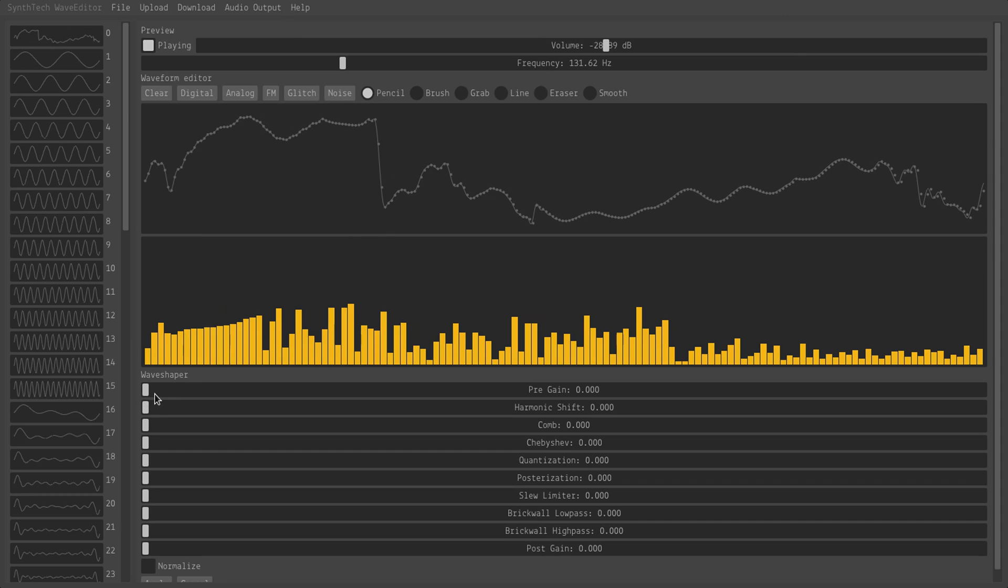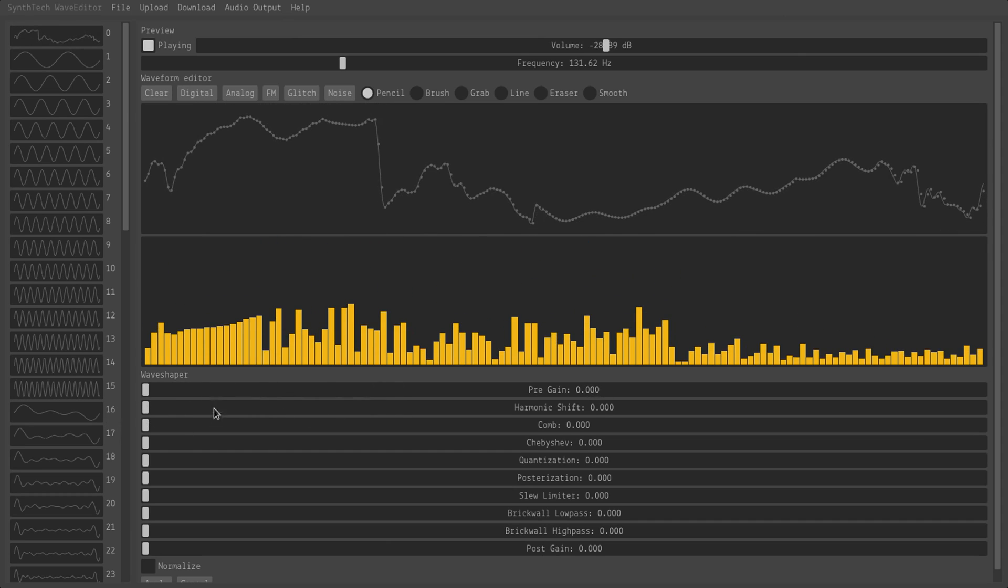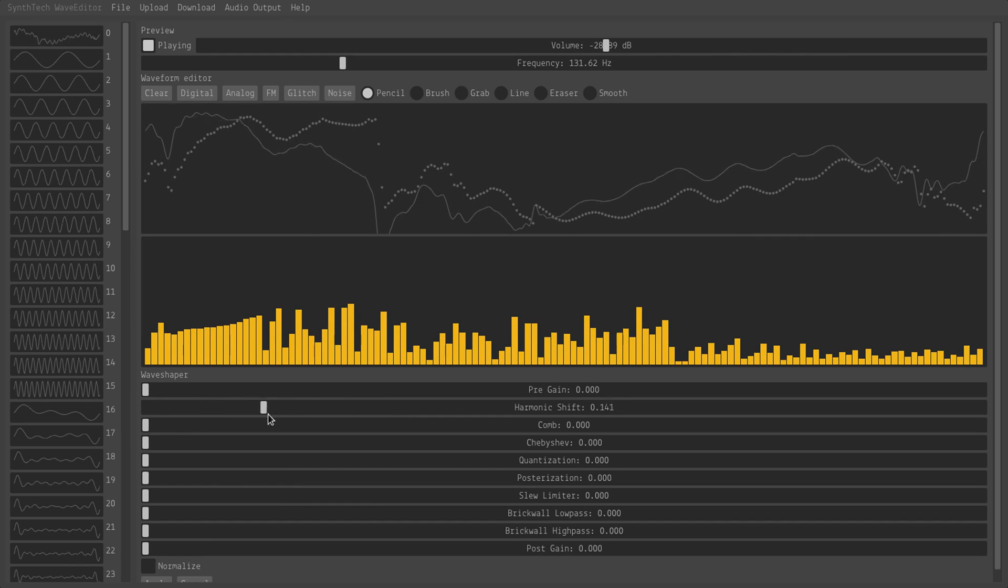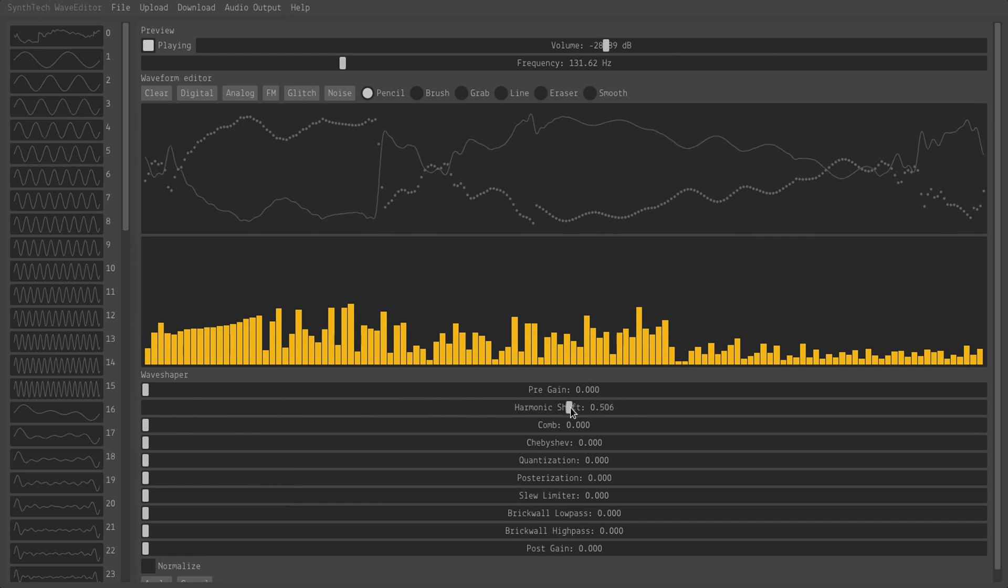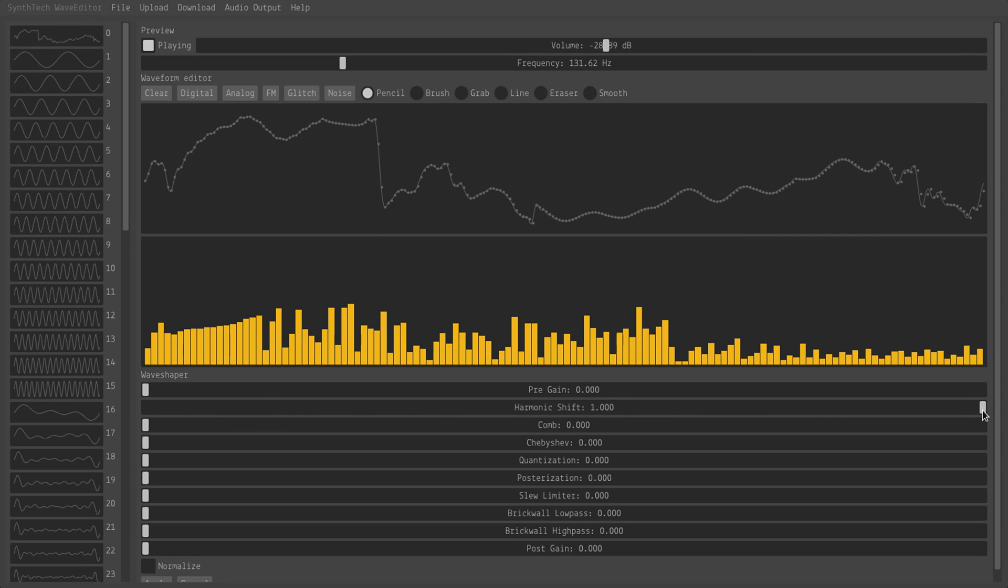Okay. We can apply some pre-gain to it, which does exactly as you'd expect. We can use that to amplify the rest of the effects. We can take a harmonic shifter, and as we increase this, it cycles the phases of all the harmonics around until they return back to the original position.